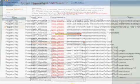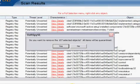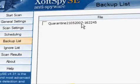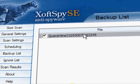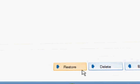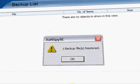XoftSpy SE safely removes and quarantines the threat. Detailed usage reporting and backup files provide an audit trail for each scan and removal, allowing the option to restore a quarantine threat file, if you choose to do so.